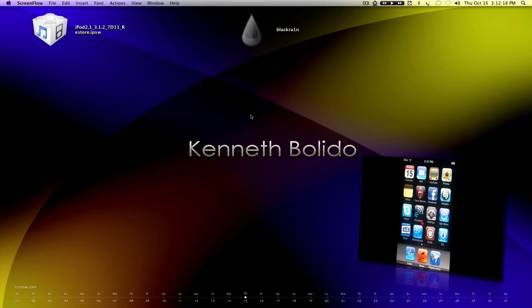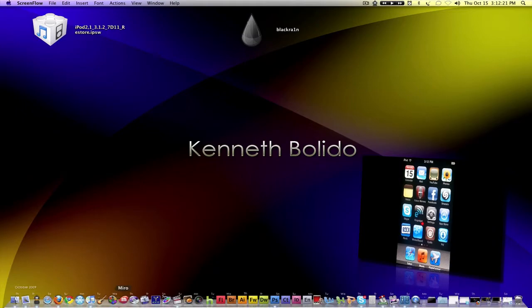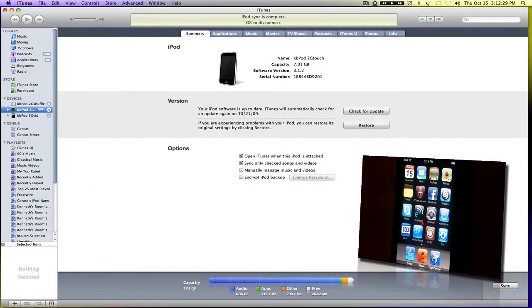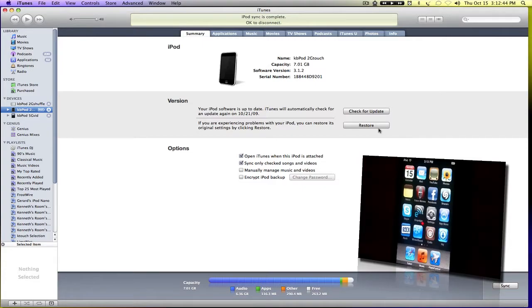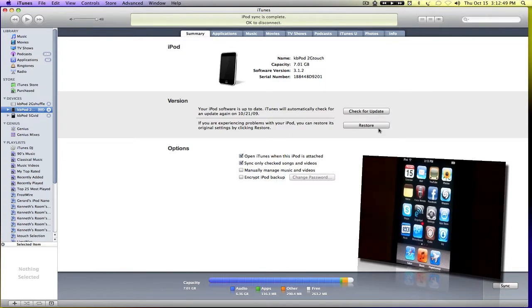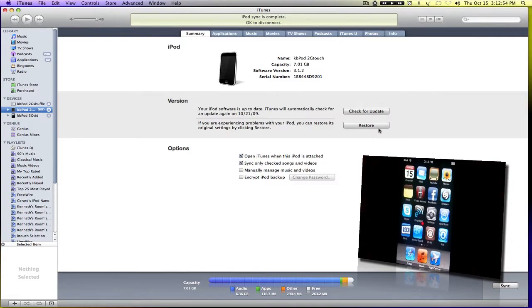Once everything is downloaded — the BlackRain and the iPod firmware — go into iTunes and restore with the 3.1.2 firmware upgrade. Note that this tutorial is solely for Mac users. Windows users can probably do the same process, but I am not liable for any mistakes that you make, and I cannot answer your questions because I do not know how to jailbreak on a Windows computer.